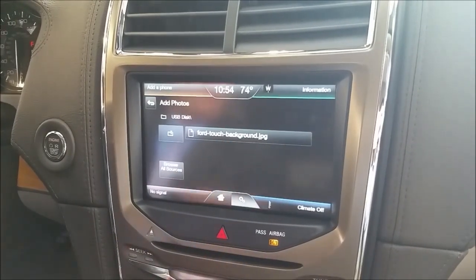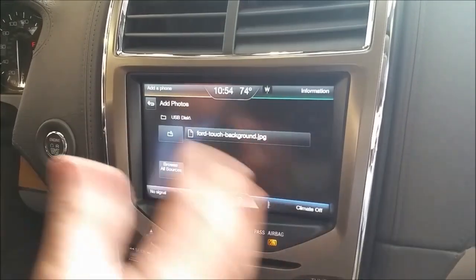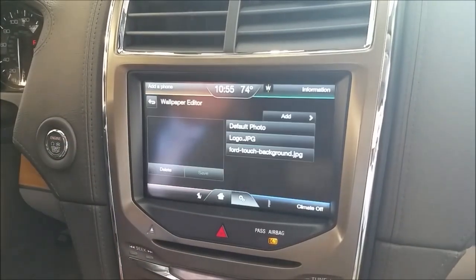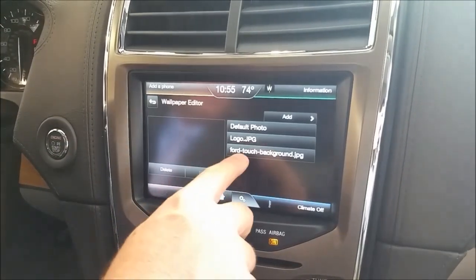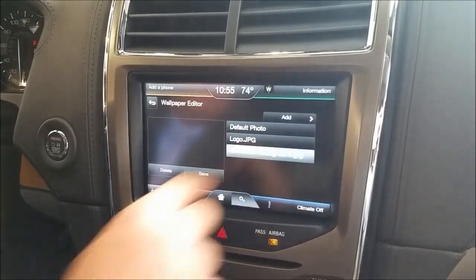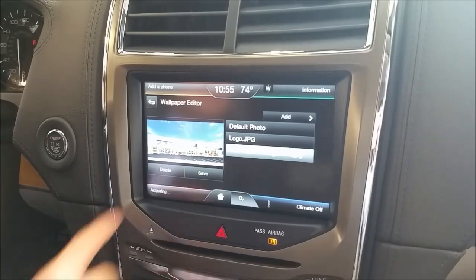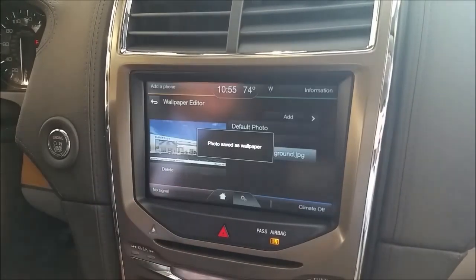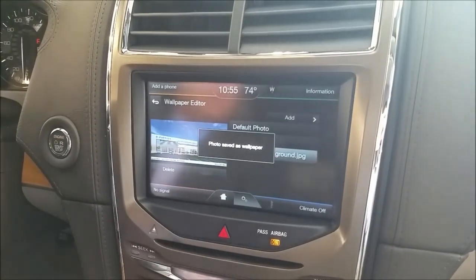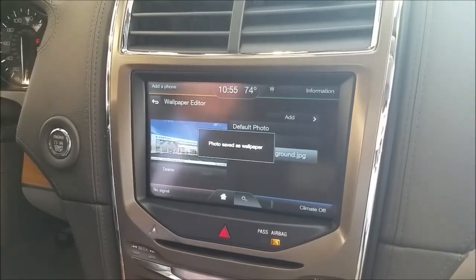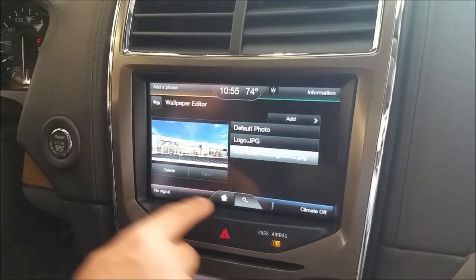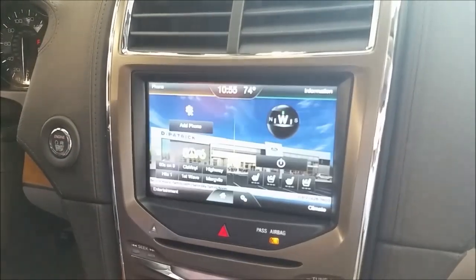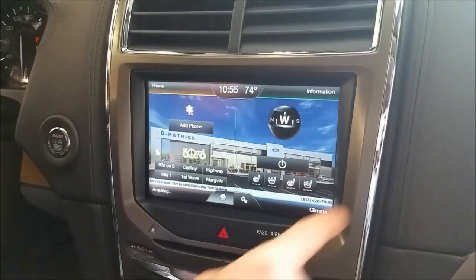Now if you had your kids' photos or what have you, you could put multiple photos on there. Add to the photo — I'm going to select it here. That's what it's going to look like; it gives me a preview. Hit Save. And then we're going to go back to the home screen. And there's our backdrop.